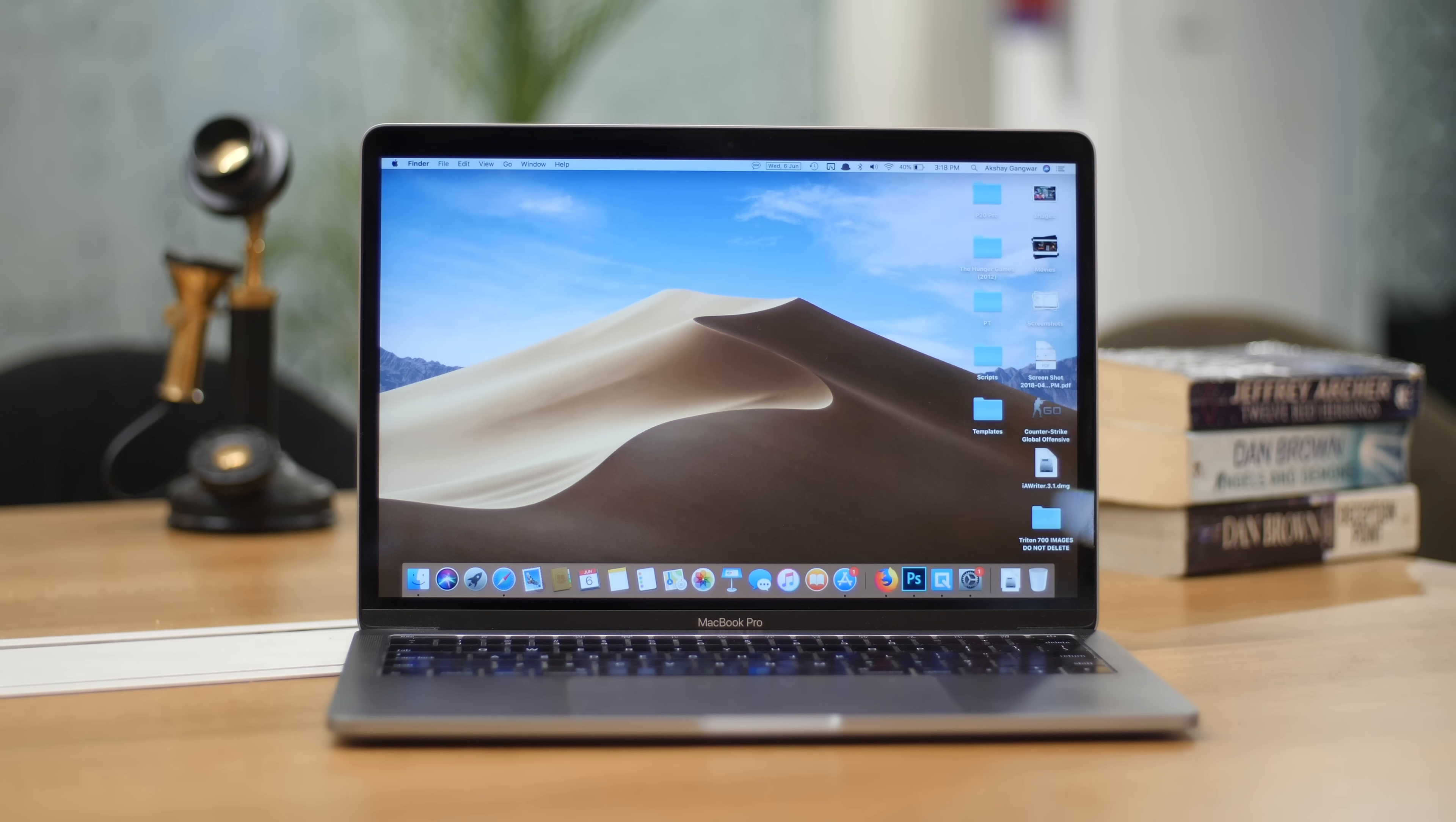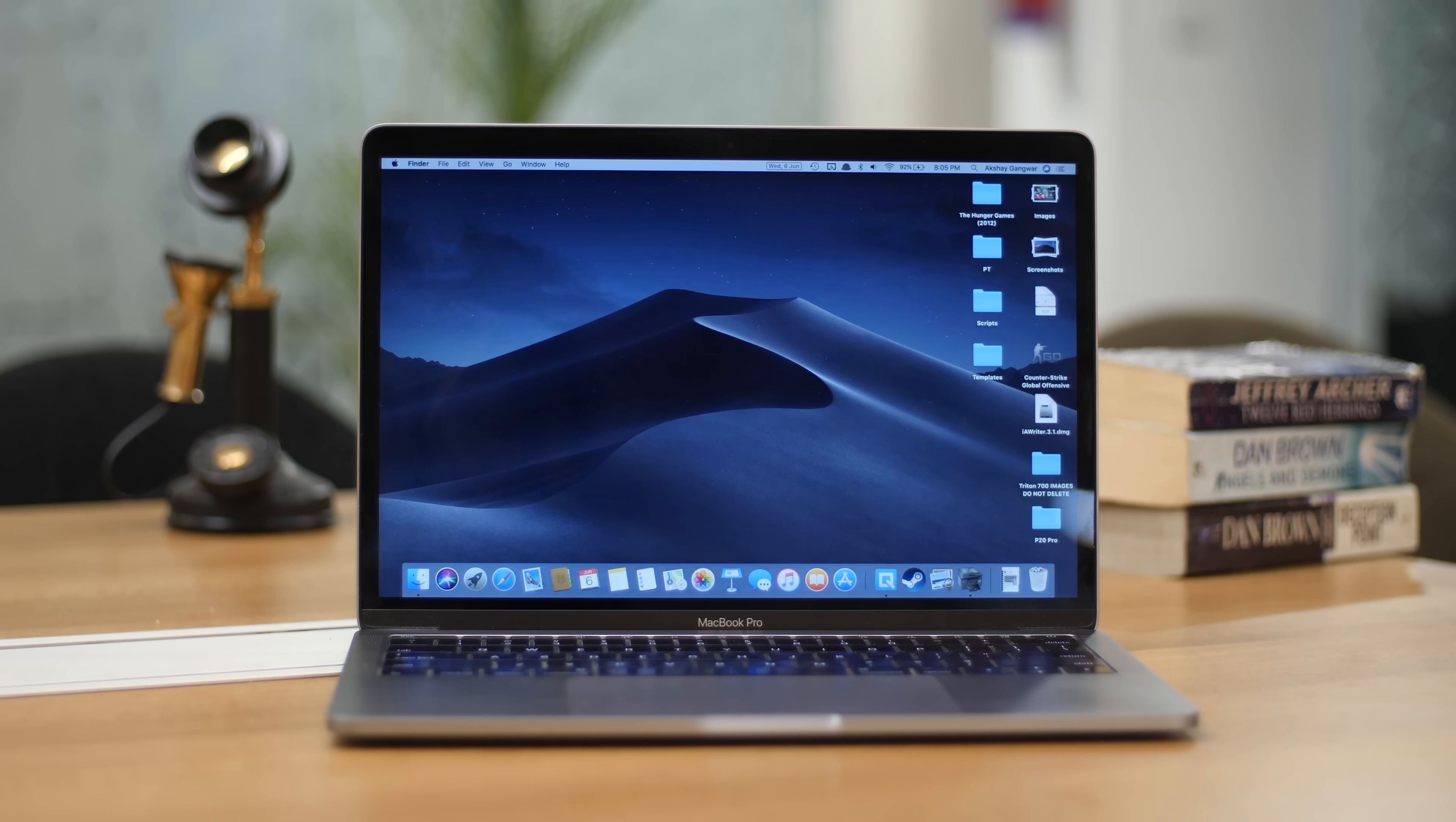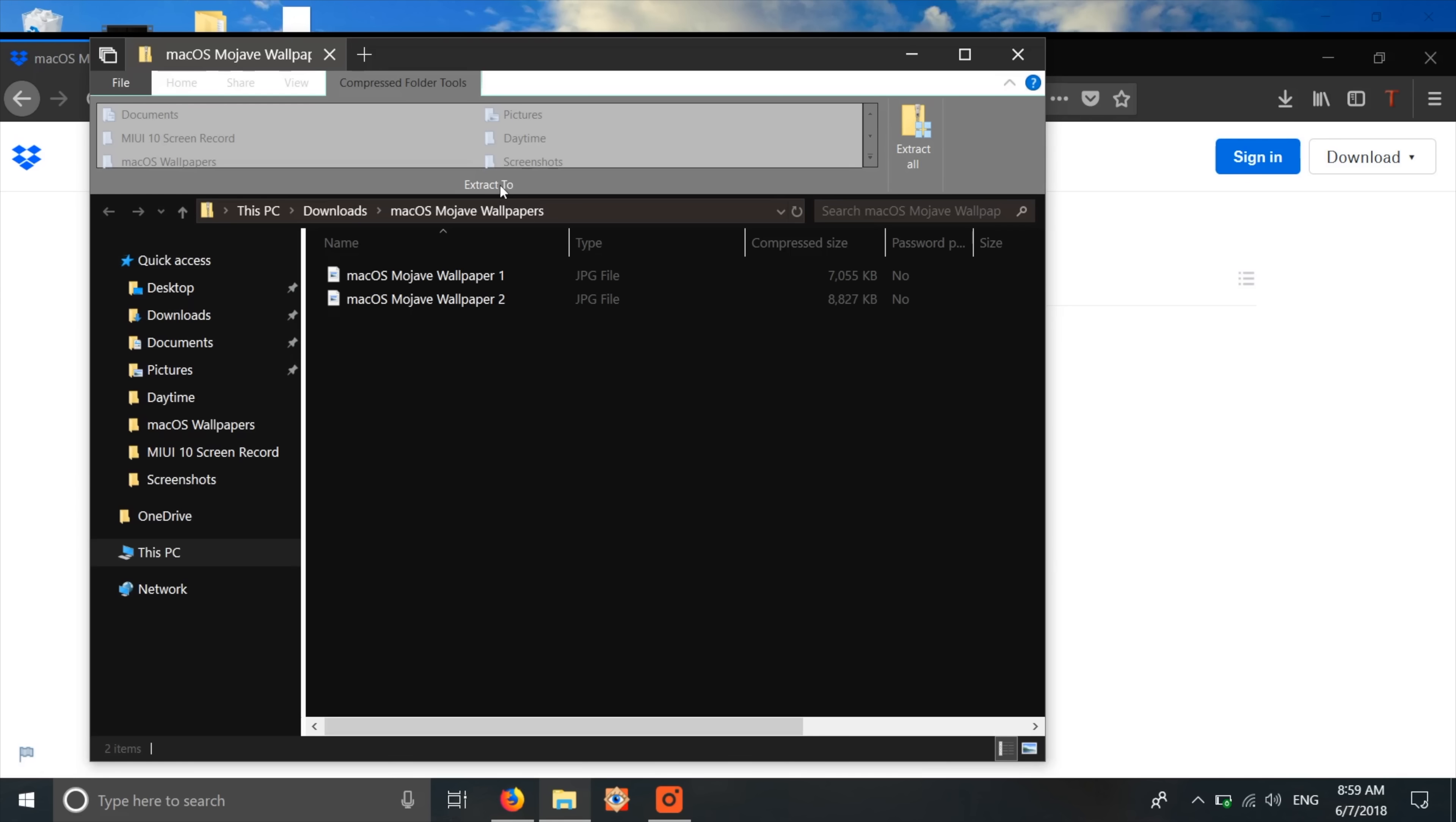MacOS Mojave also brings a beautiful new dynamic wallpaper that changes according to the time of the day. It has some really incredible effects and looks stunning. Well, if you want dynamic wallpapers on Windows, first you'll have to download the macOS wallpapers which you can find from the link in the description below.